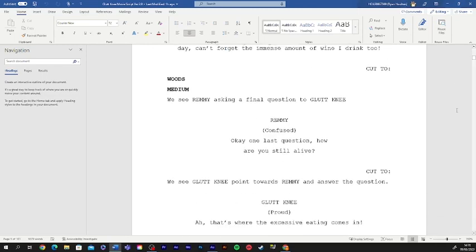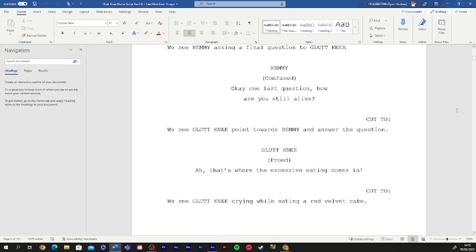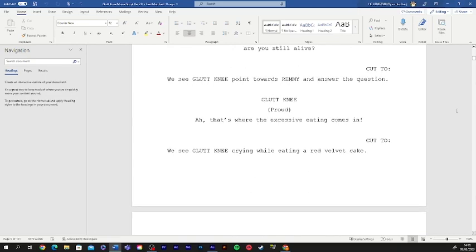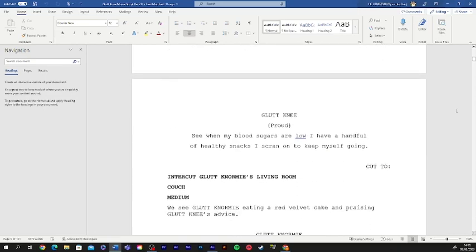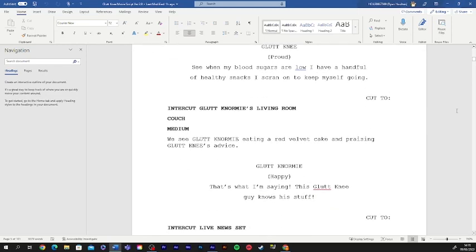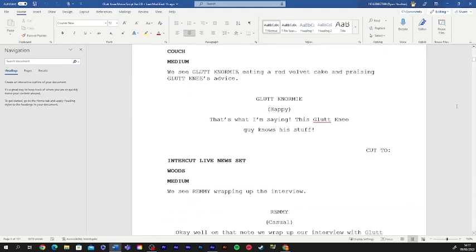Okay, one last question. How are you still alive? Ah, that's where the excessive eating comes in. See, when my blood sugar's low, I have a handful of healthy snacks off screen to keep myself going. That's what I'm saying. This gluttony guy really knows his stuff.